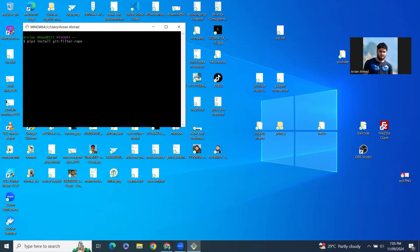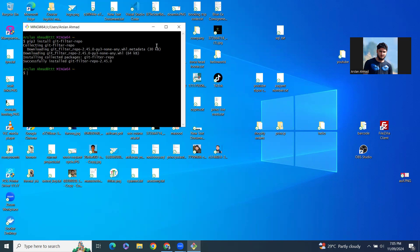So pip3 install git-filter-repo. So it will take a little time to install. So you can see now it's installed.